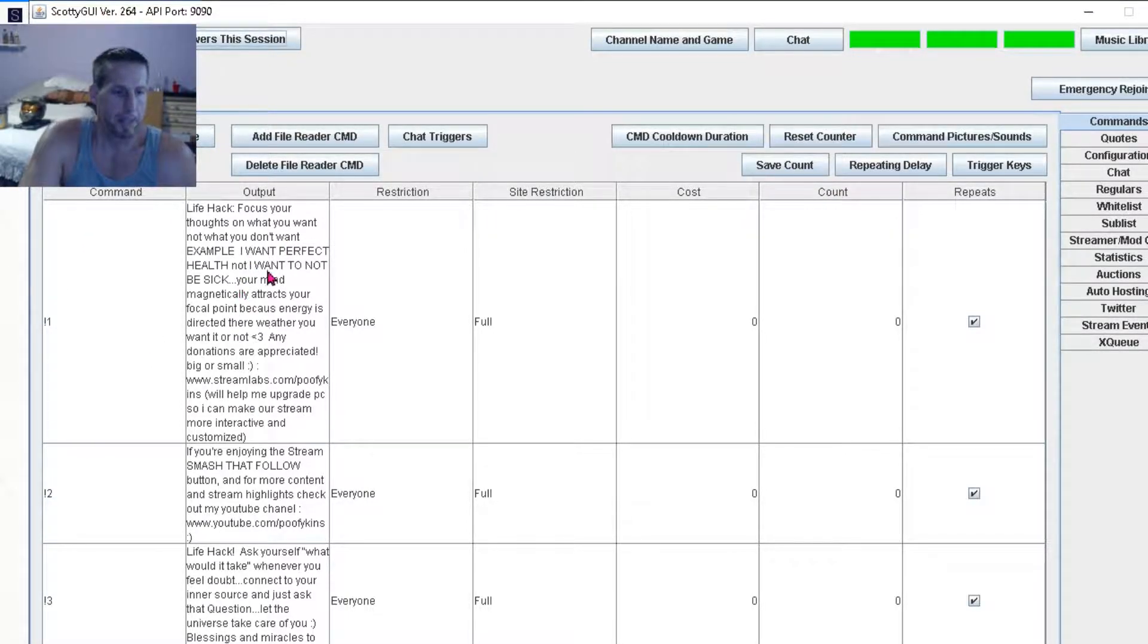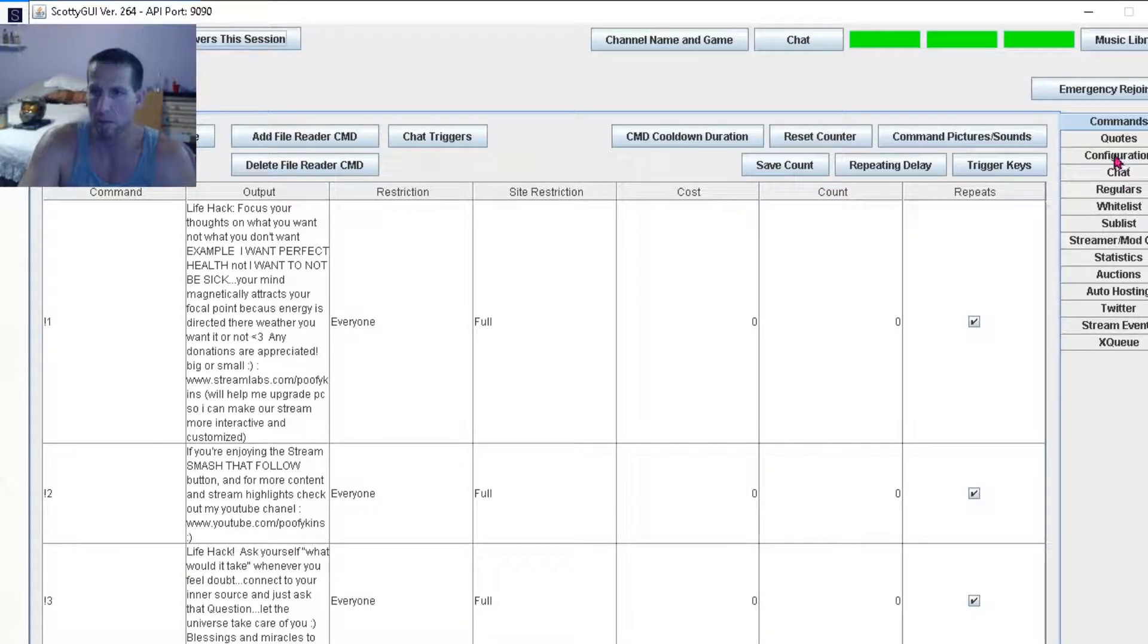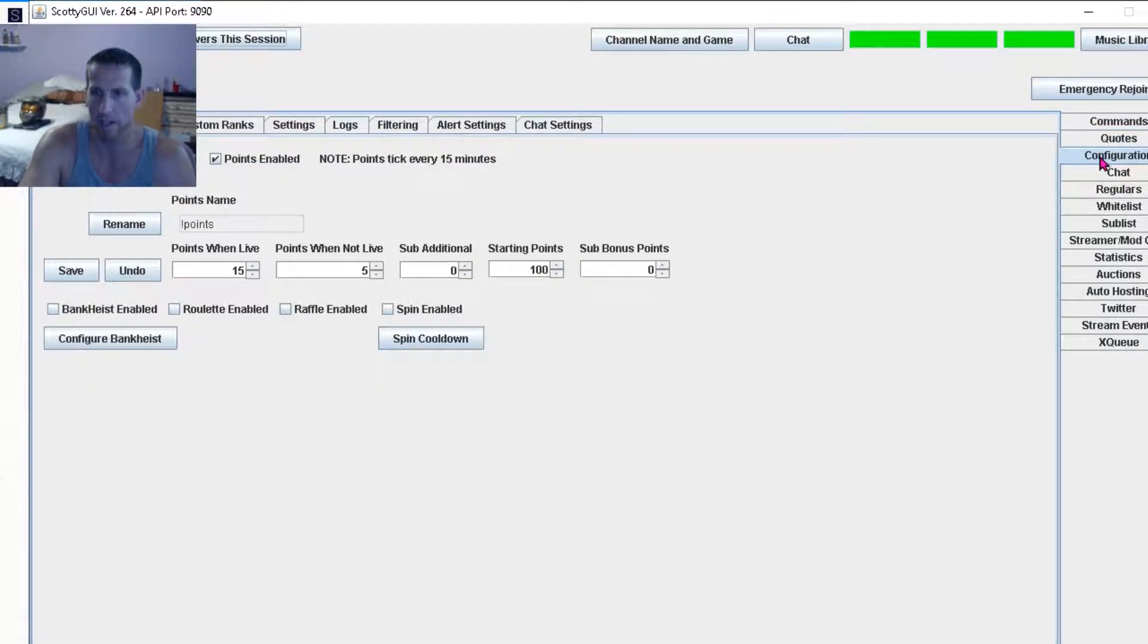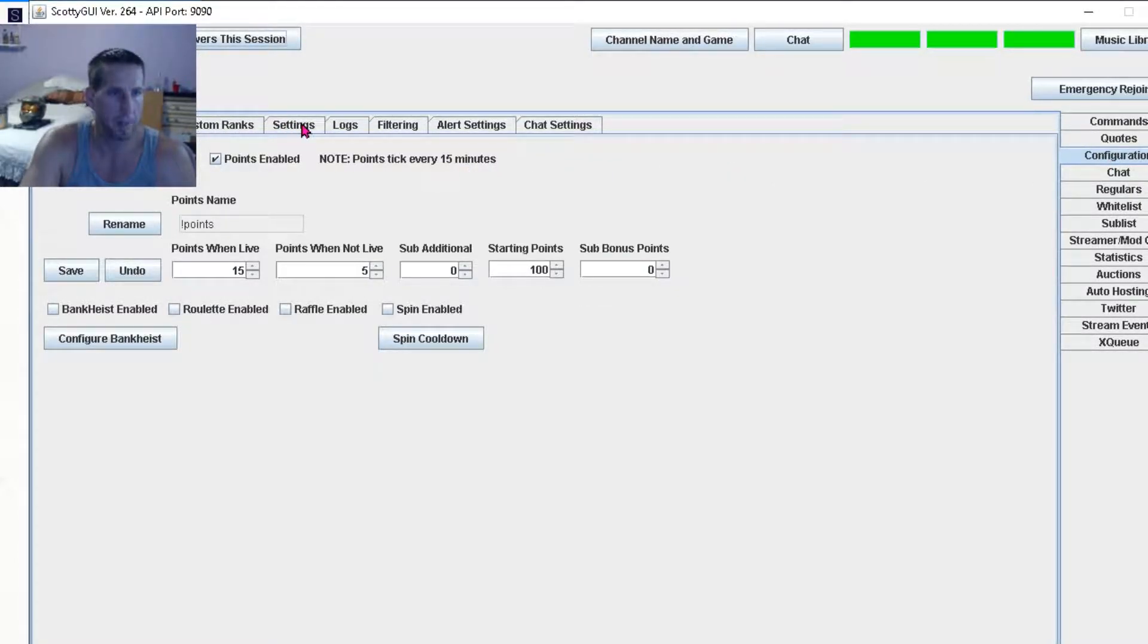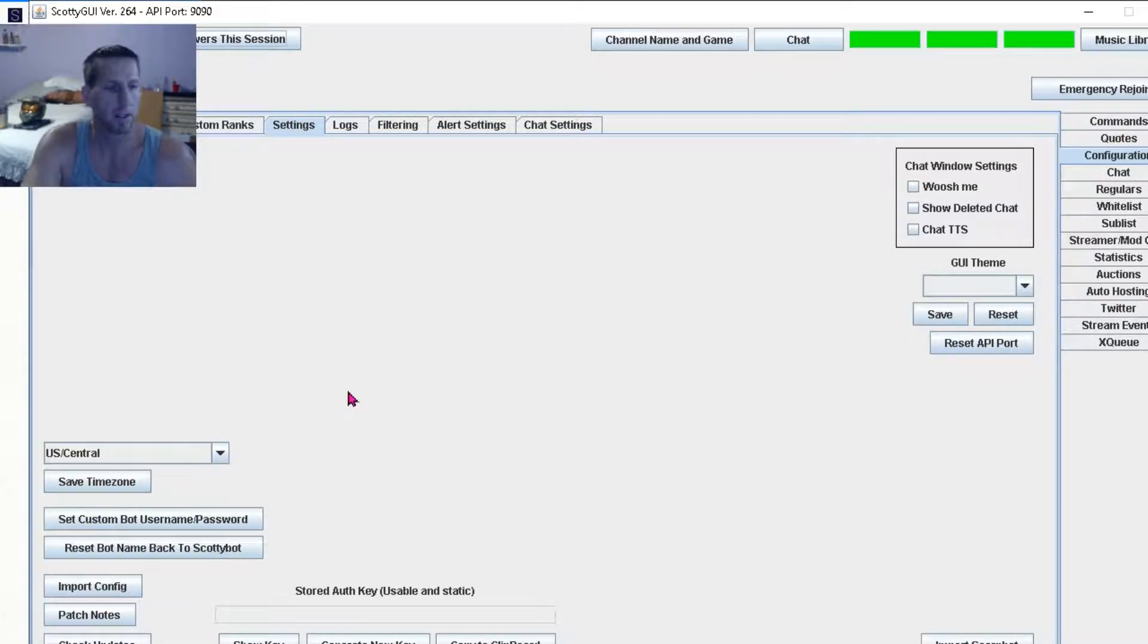It'll show the repeating commands on the first page, but we want to go all the way on the right, third one down, configuration. And then go to the tabs, fourth tab over, settings, click settings.